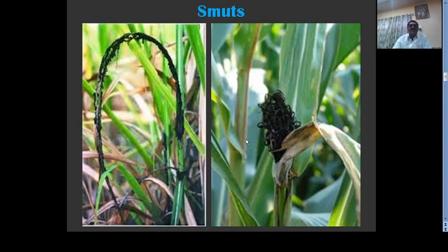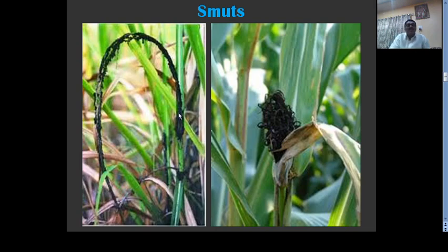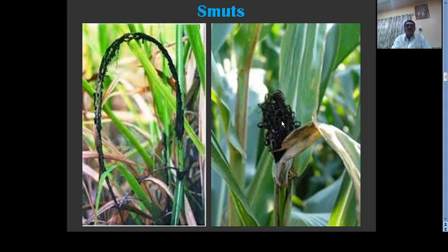These are the smuts. See, this is a whip-like structure produced by the fungus, which emerges from the growing apex of the host. This whip is covered by a thin layer, and when such thin layer decomposes or breaks, the sooty black powder of the fungus is spread through the air. This is a head smut — it consists of black sooty powder, and such symptoms are always present in the flowering stages, completely replacing the floral organs with black sooty powder.